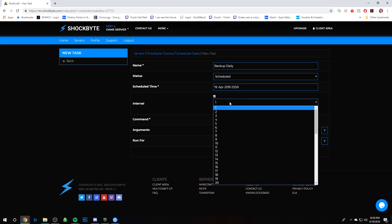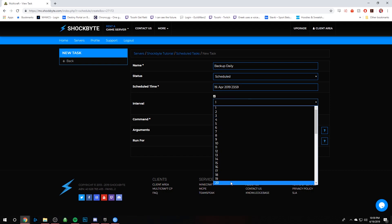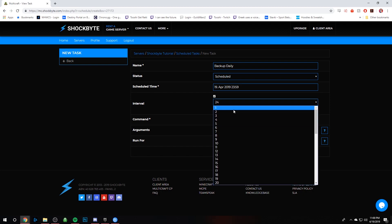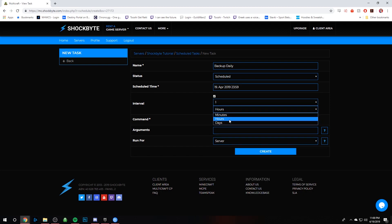And then we're gonna set it to 24 hours, or we can do one day. Or you could do every 12 hours if you want it twice a day - depends on what you want.